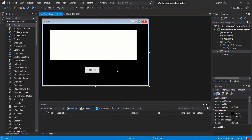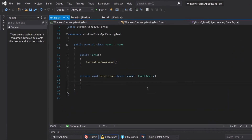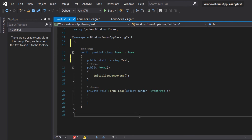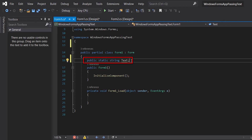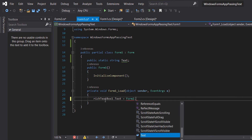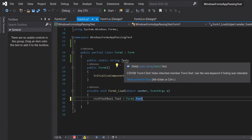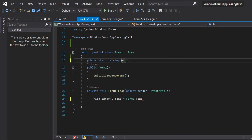Now let's double-click on Form 1 to go to the page load. So here we are in the code behind. On top, in the partial class of Form 1, we will add 'public static string text'. Then we will assign Form2.text to the RichTextBox1 — the text of Form 2 will be assigned to the text box. We will put the string name to 'textPost'.